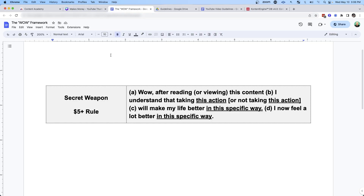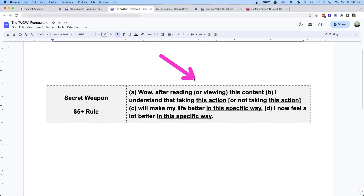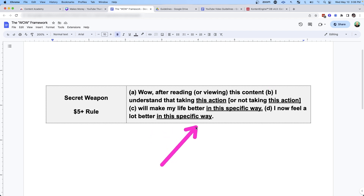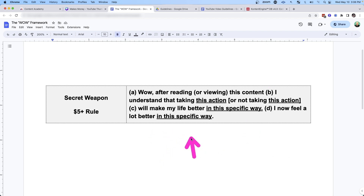So the single best action that I've taken before creating content is to sit down and craft a wow statement. It's quite simple. After somebody watches one of your videos, you want them walking away saying: wow, after reading or viewing this content, I understand that taking this action — or not taking this action — will make my life better in this specific way. And now I feel a lot better in this specific way.